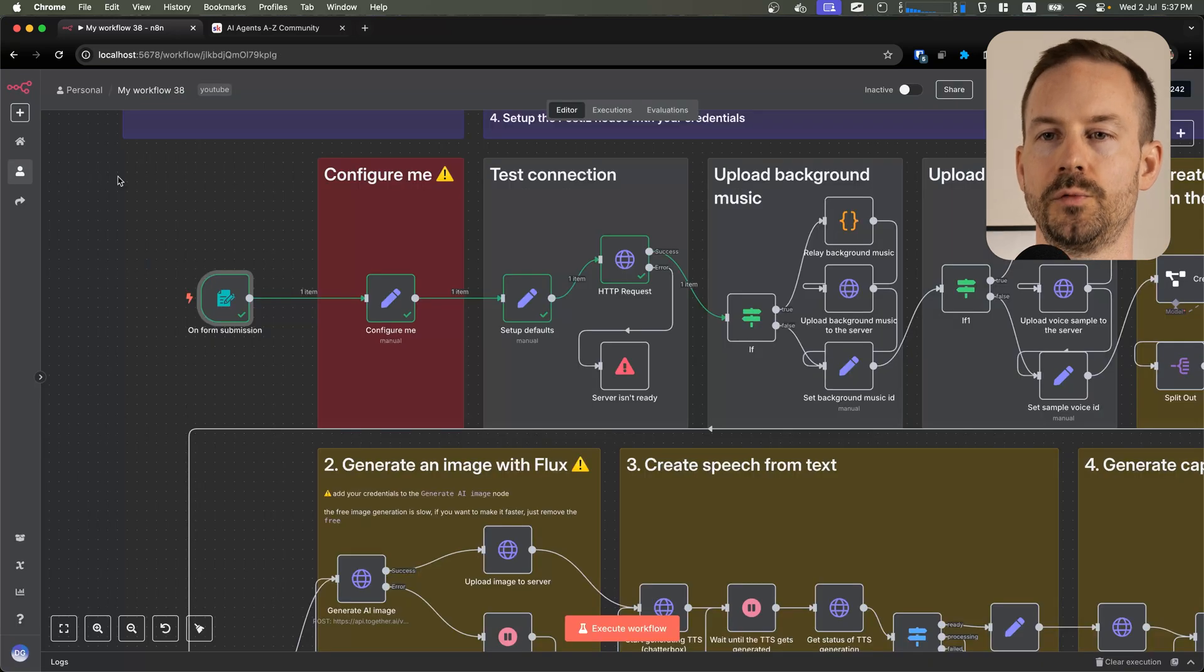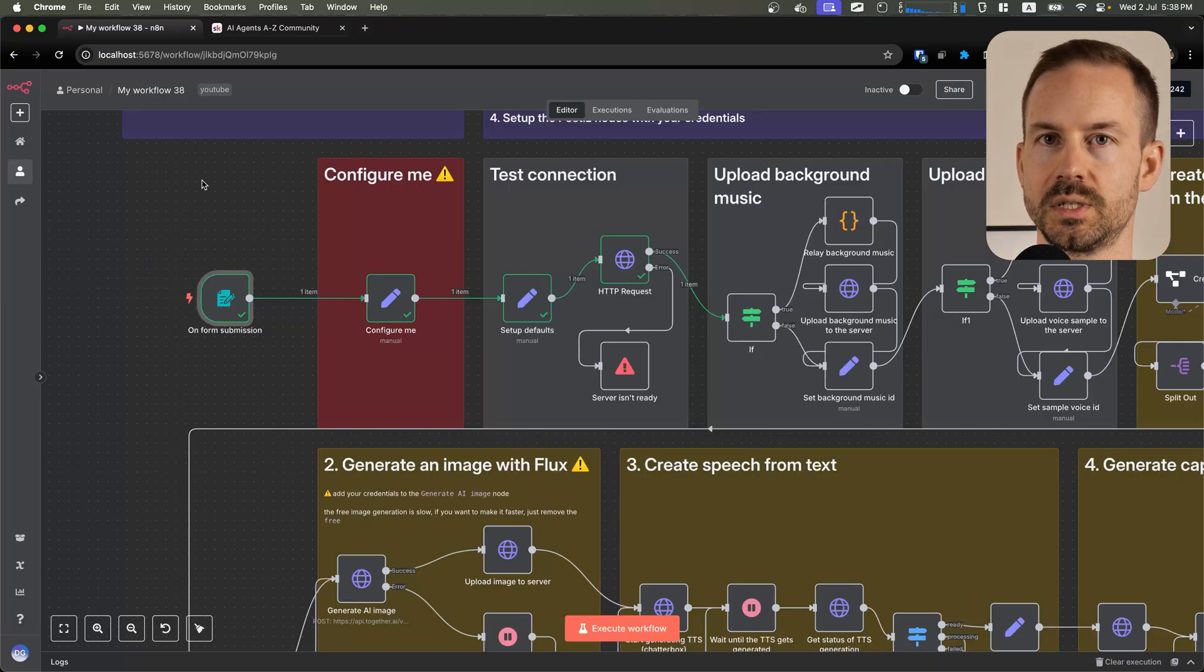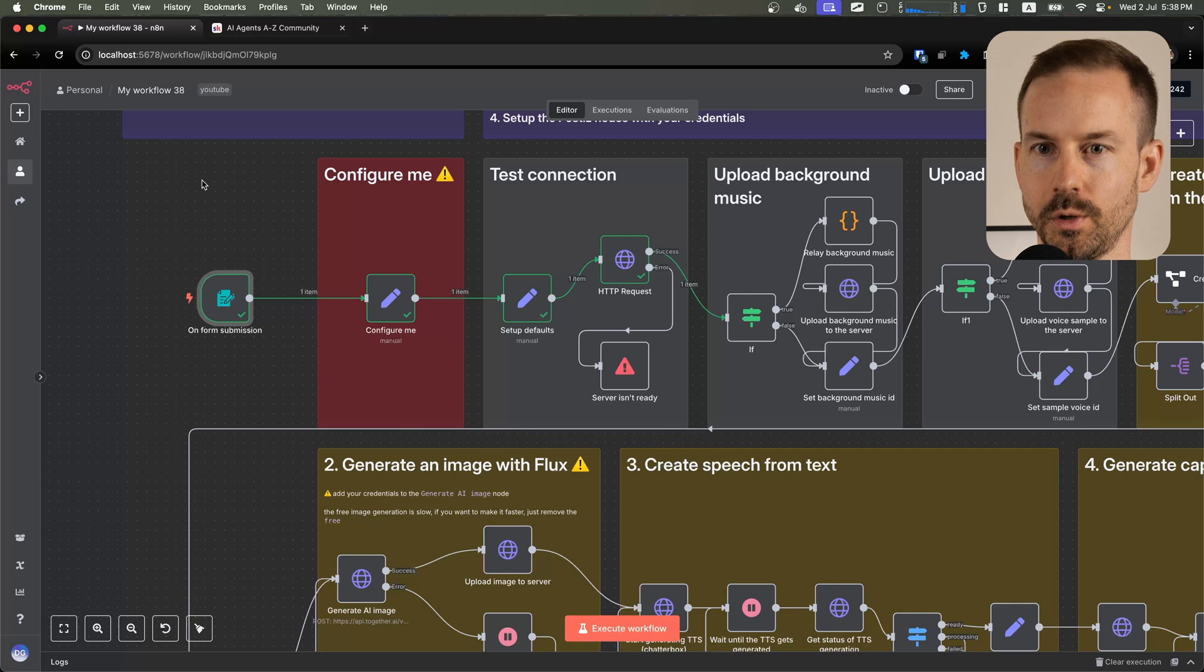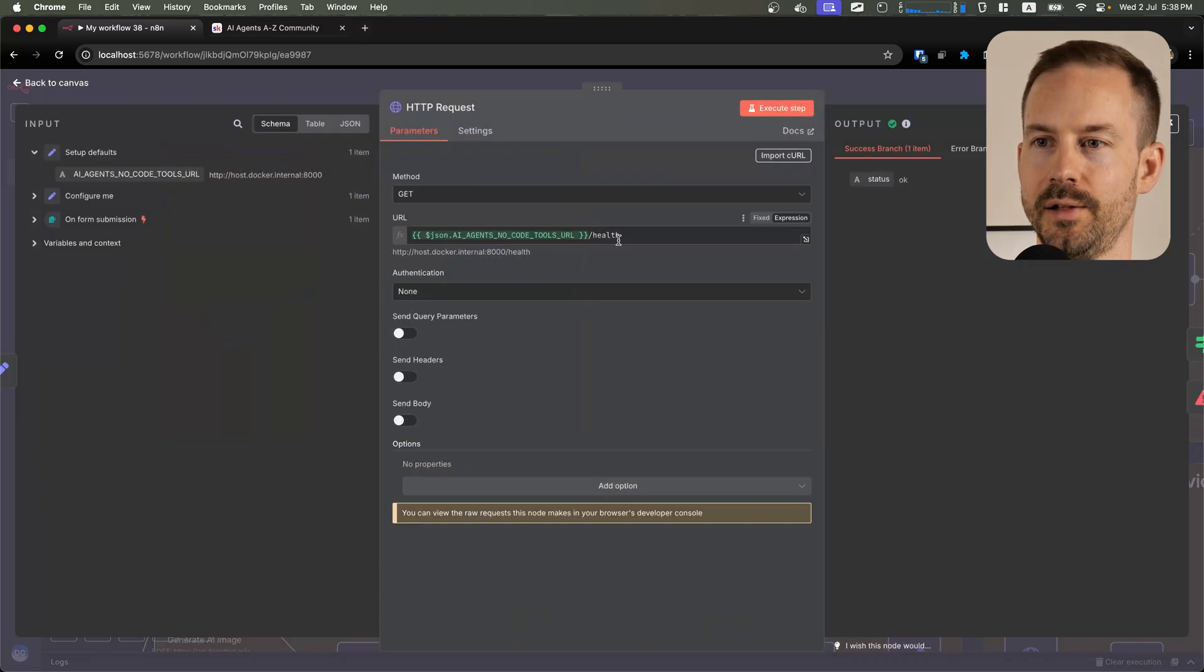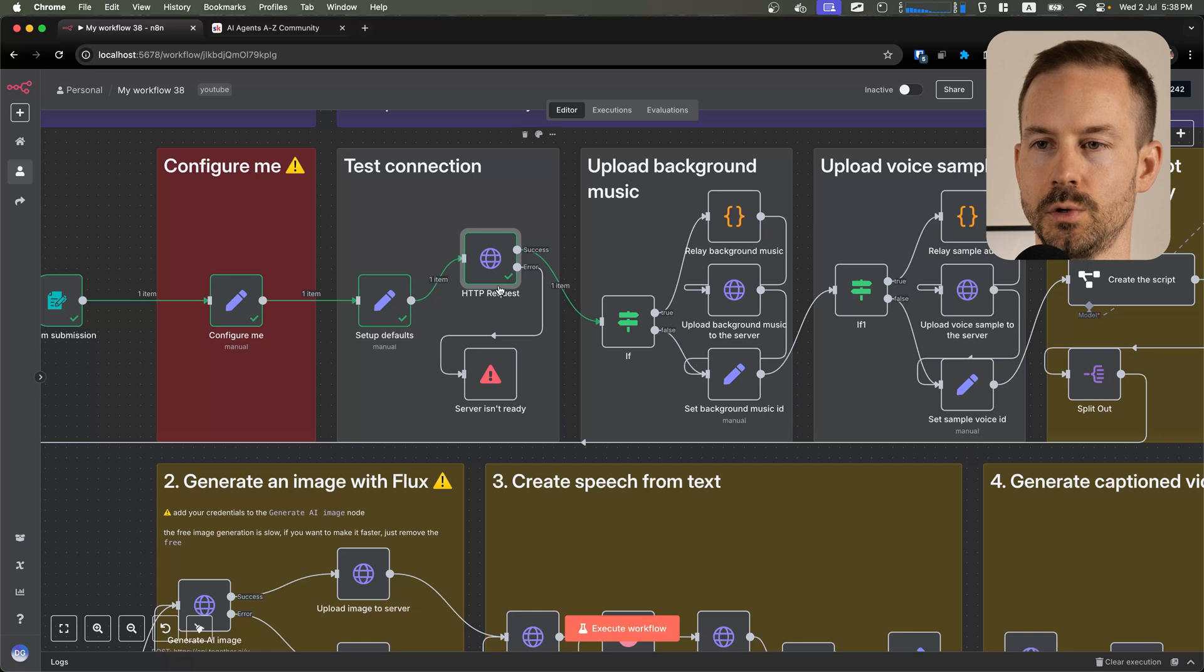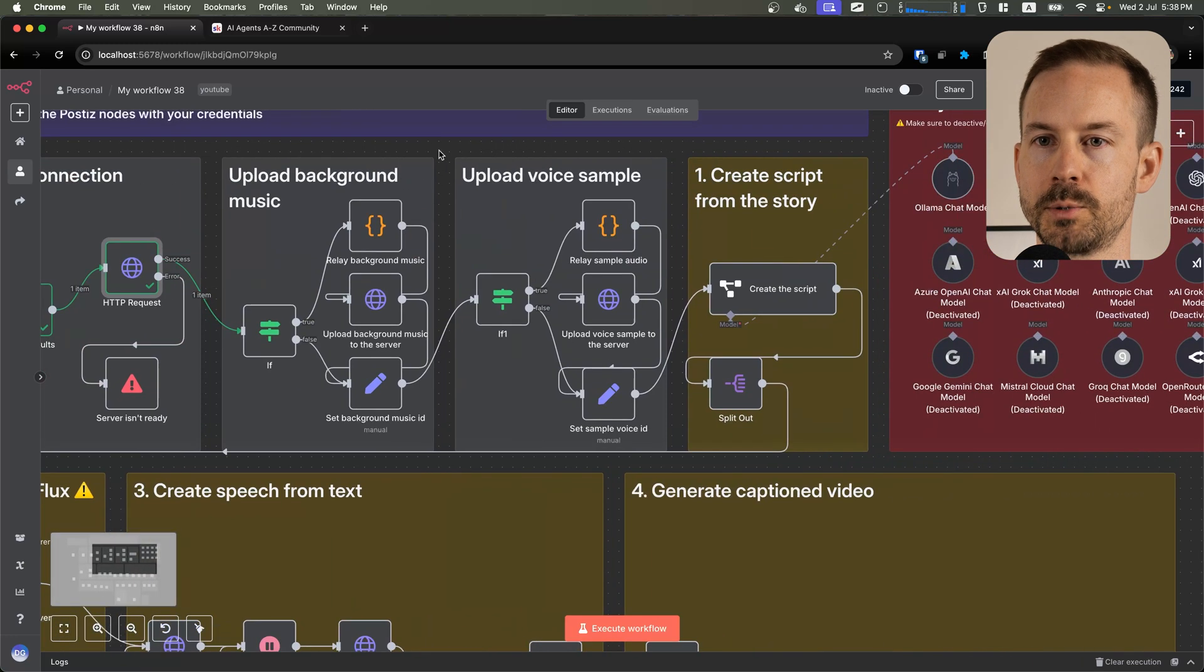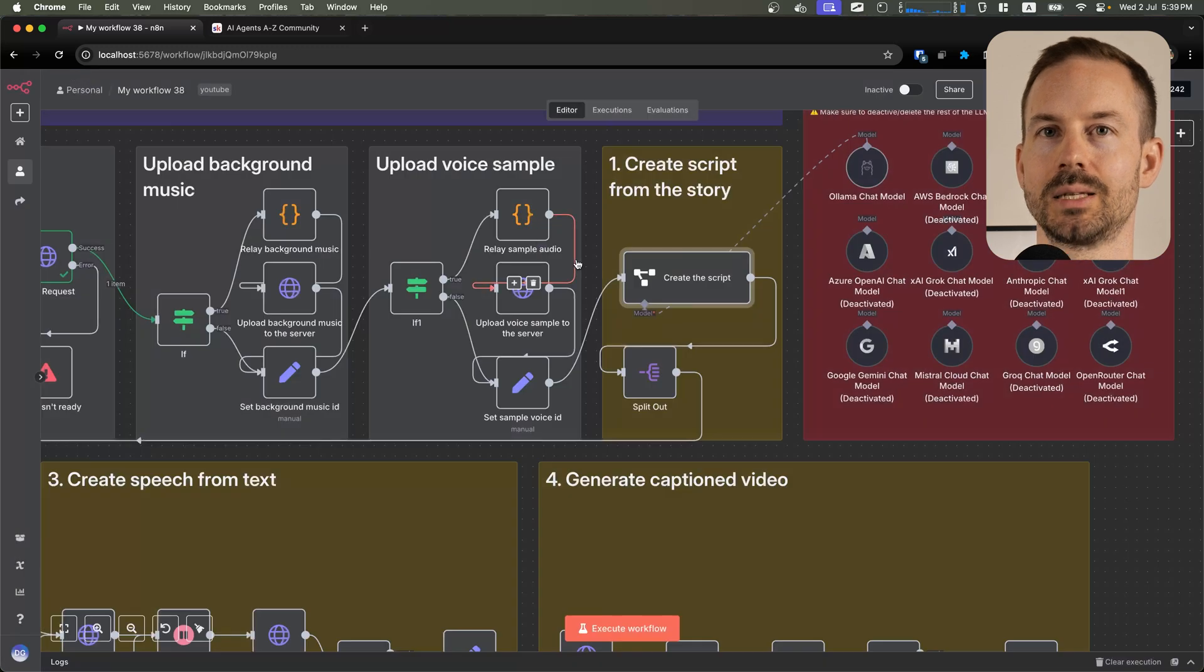If you want to make a fully automatic workflow, you'll need to replace this form with a sub-workflow trigger. After the configuration and testing with the health check endpoint whether the server is up and running, we are optionally uploading the background music and the voice sample.